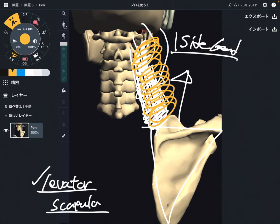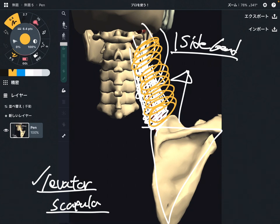In this video, I explained the basic anatomy of levator scapula — its origin, insertion, and function. If you liked today's video, please hit the like button, comment, and subscribe. See you next video.